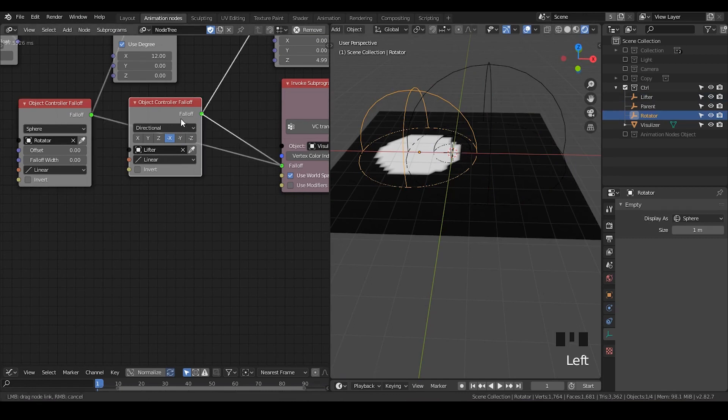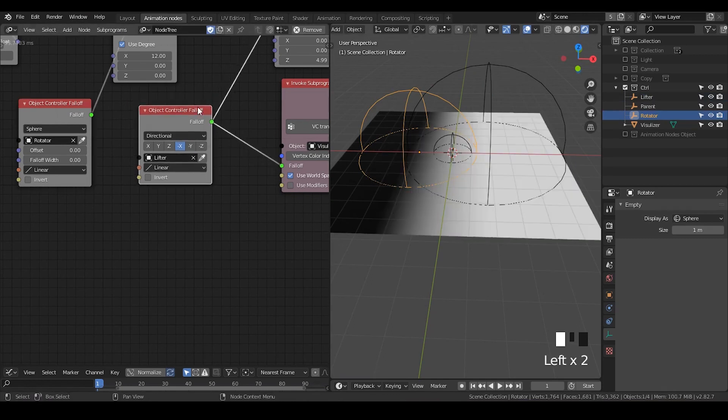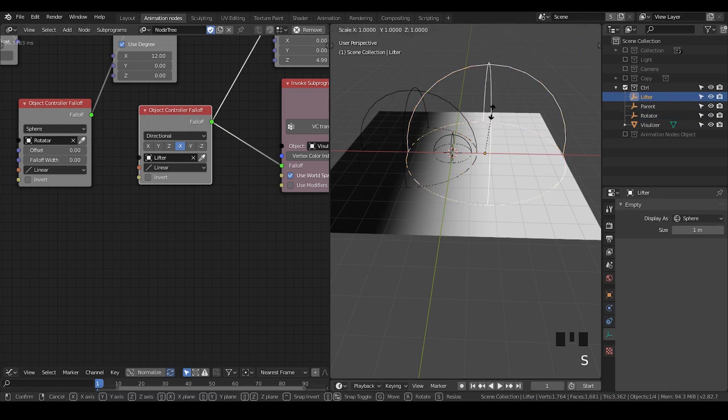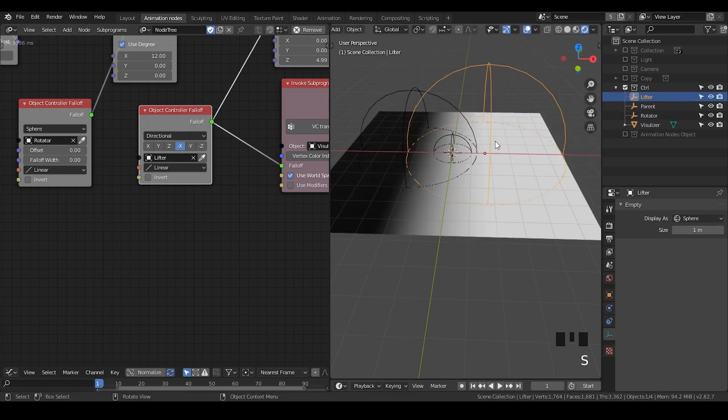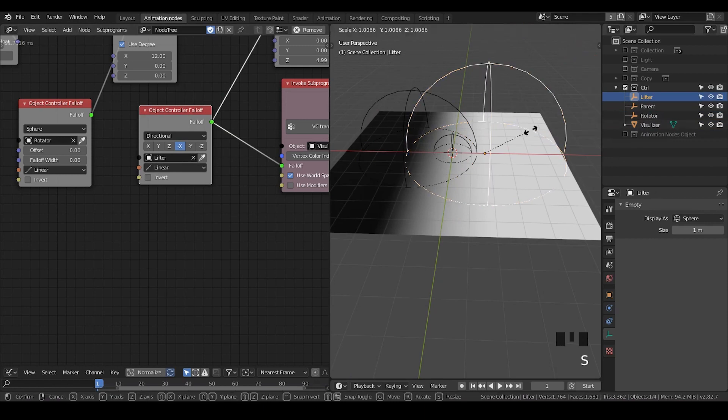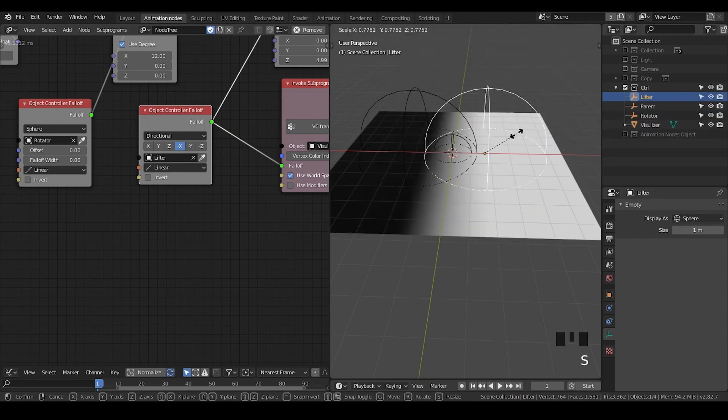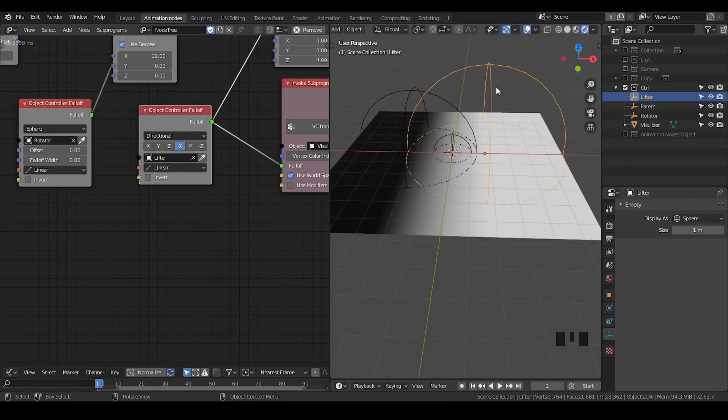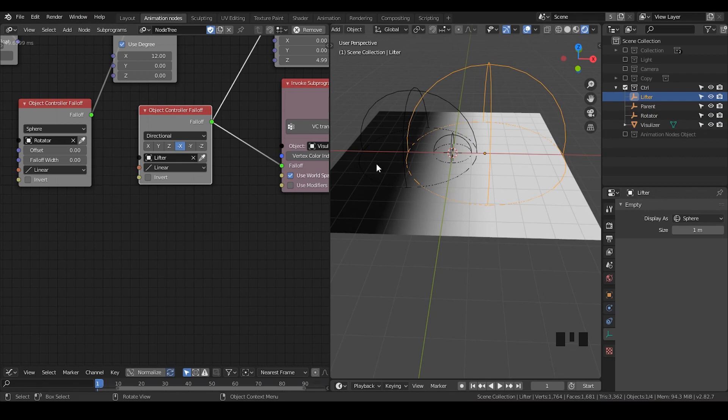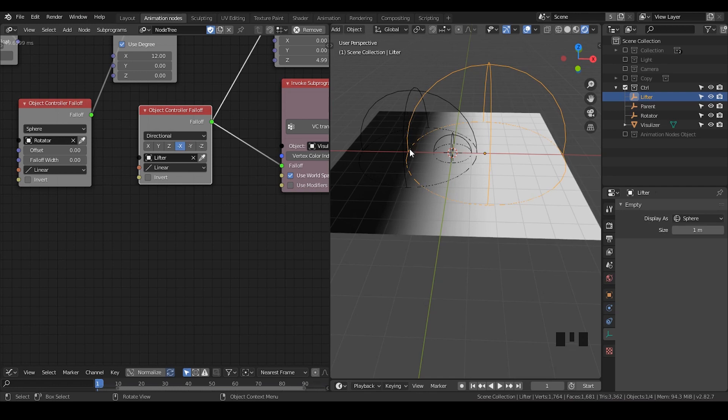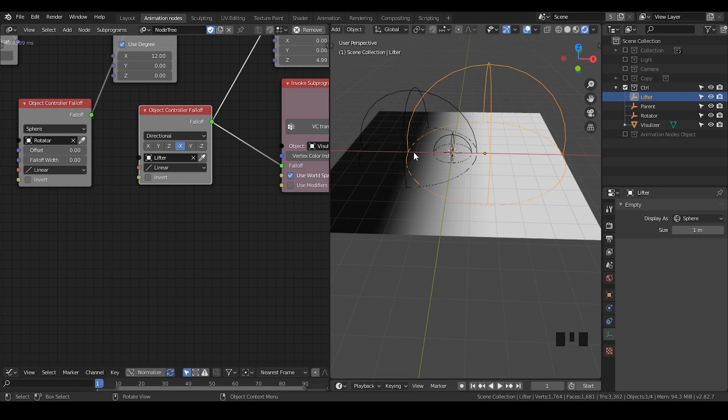Another thing is for directional falloff. At some point, you don't actually need a visualizer because the empty itself is enough to tell where is white and where is black area. What you can see is the origin must be the value of one. But the end or the edge of our empty must be the value of zero.